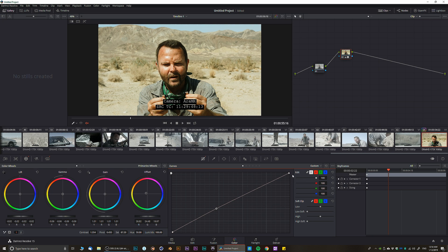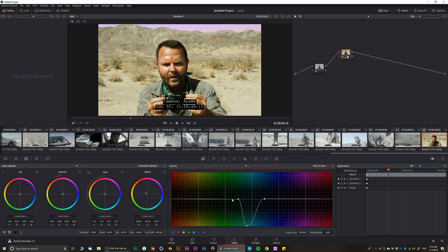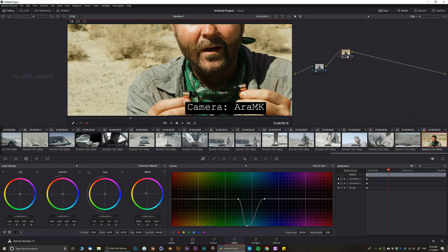Now you have Hue vs. Hue — this is how you change a color from one to another. If you click on the green and start moving it around, you can see how we're changing one value to another.